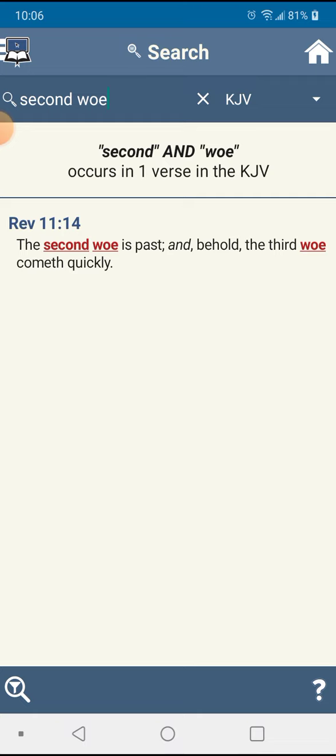Though it take a little, though it tarry, wait for it, as the scripture just said in Habakkuk chapter 2 verse 3, for surely it will come. World War 3 will happen.